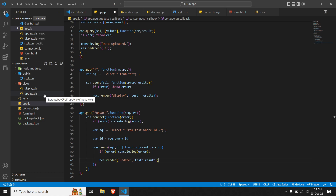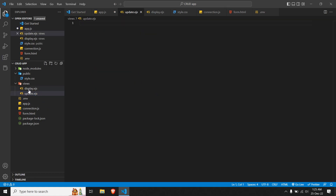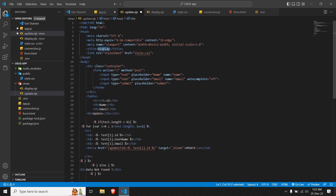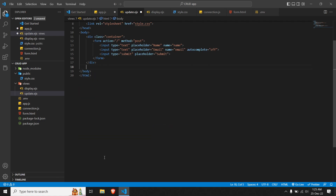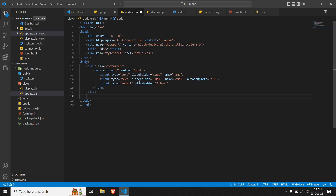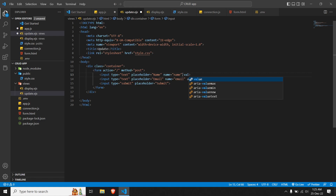Let me go to update.ejs and copy the entire code from display.ejs since it's almost going to be the same. I'll paste it here and change the name to update. We need the container and the form but not the table, so I'll select and delete the table section. This is the form where we were entering data, and we need to make some changes — let me add a value attribute to display the existing data from the database using EJS.